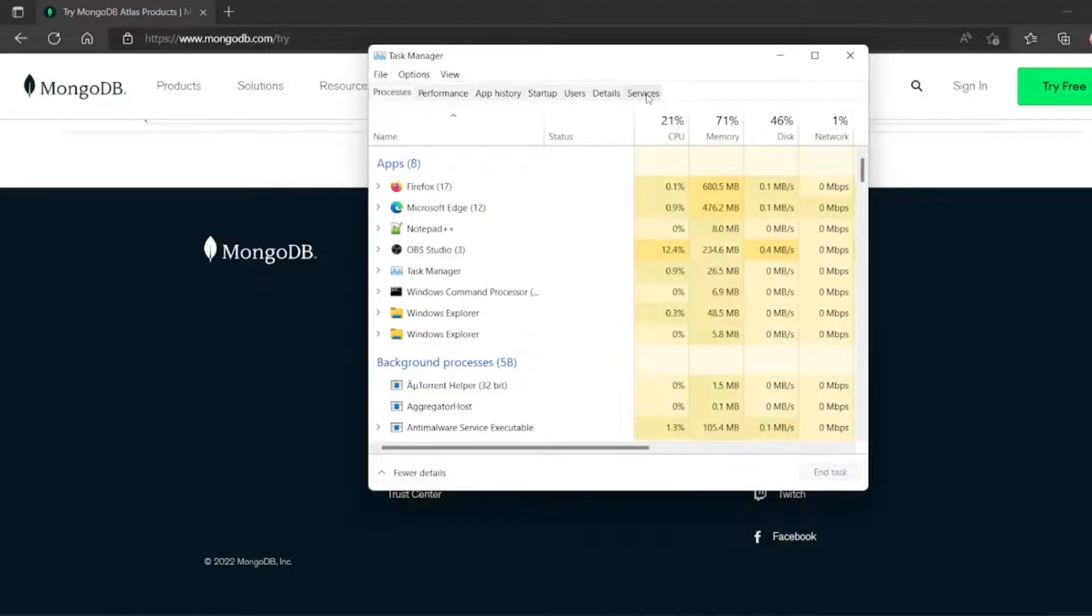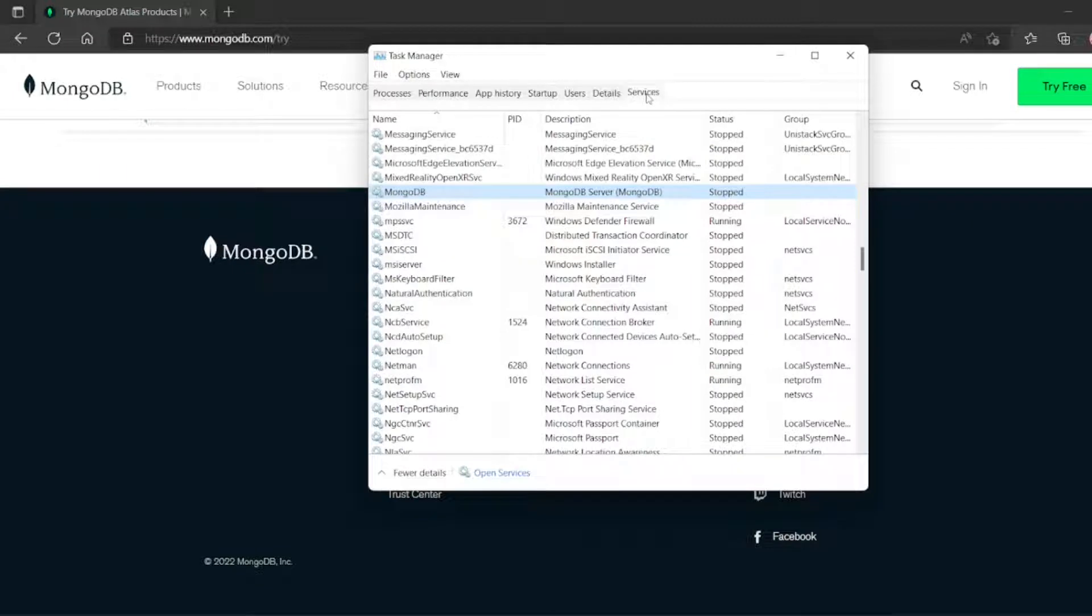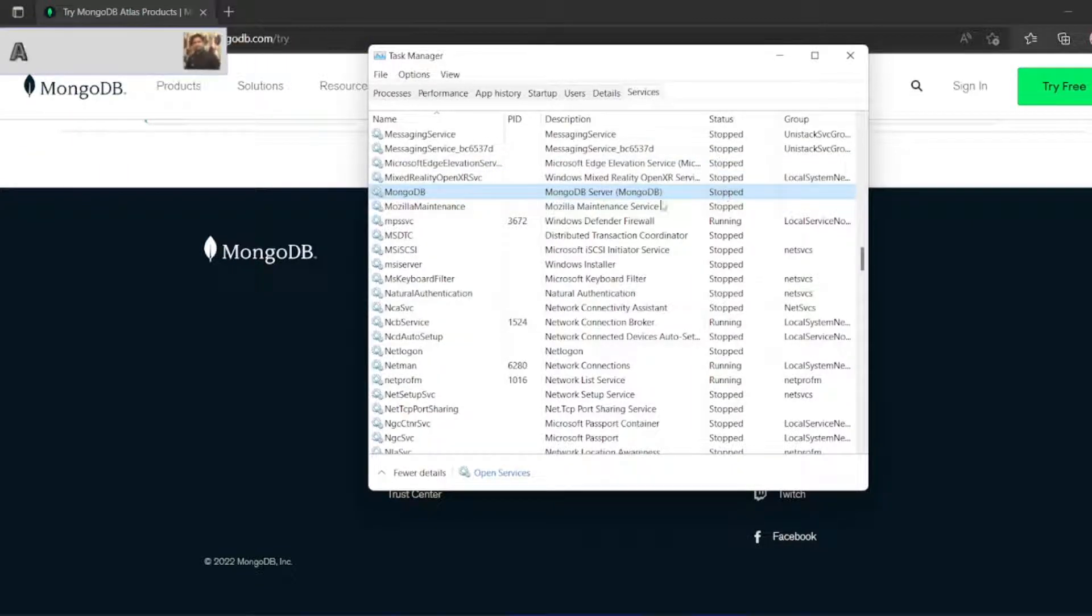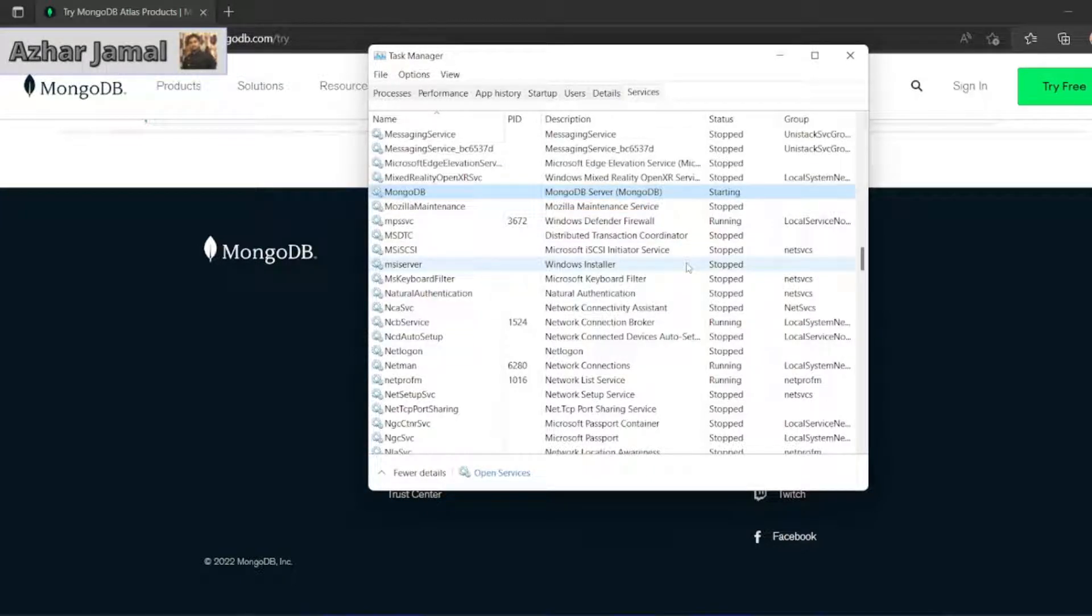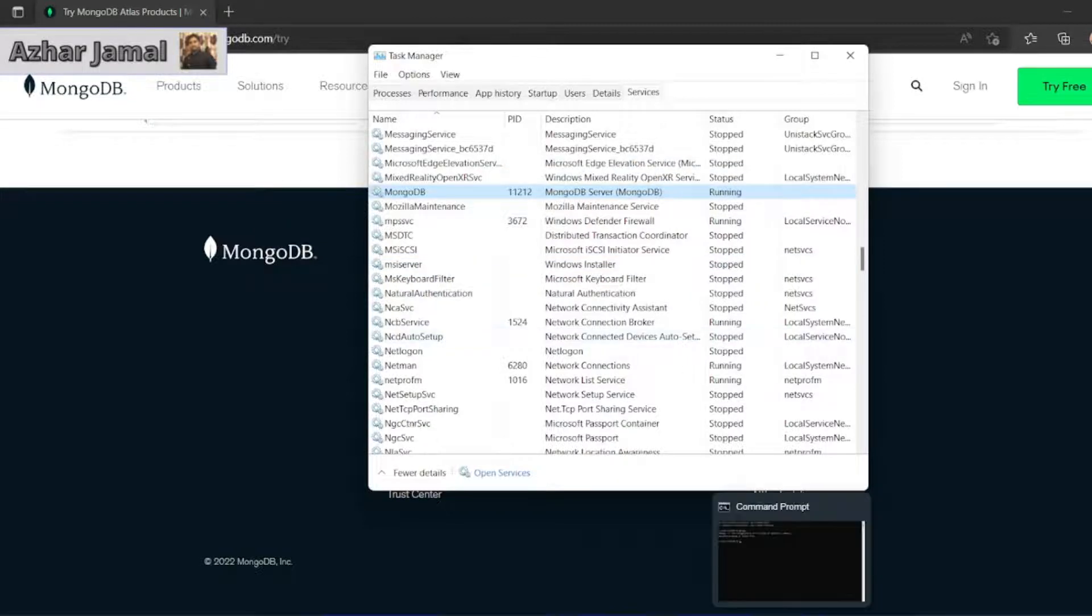You have to open the task manager, click on services and see MongoDB is stopped. So let me start this service. It is saying starting. Let us wait for it. Now see, it is now running.